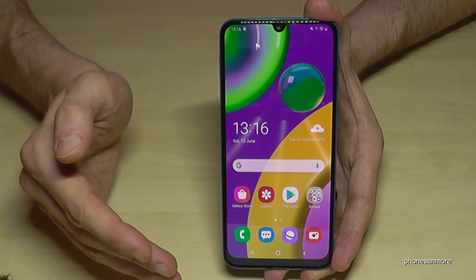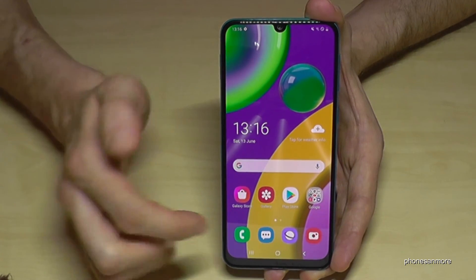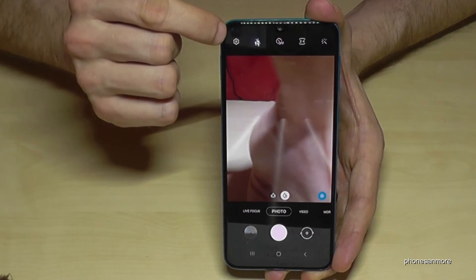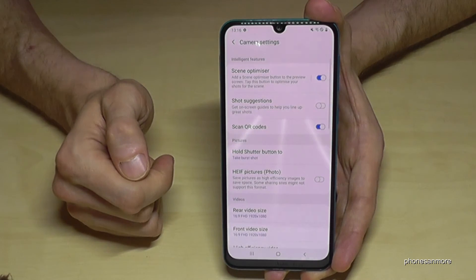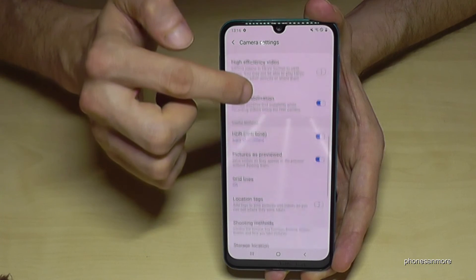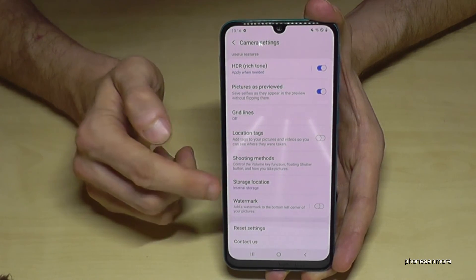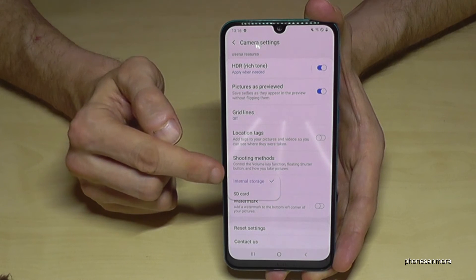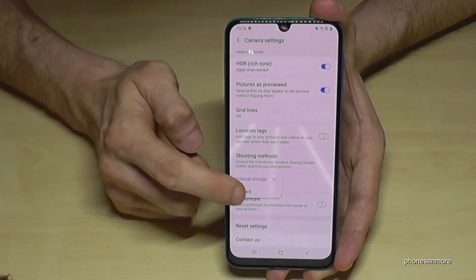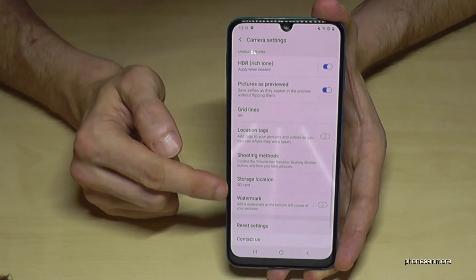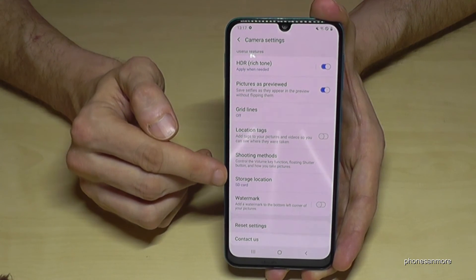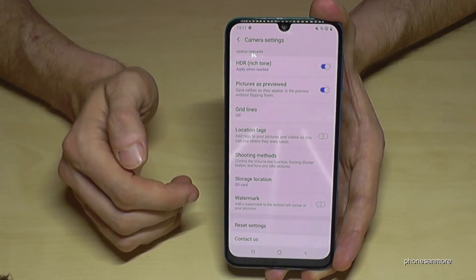Now I want to show you something else for the SD card. For your future pictures, go to the camera app and then go to settings. Scroll down to 'Storage Location' and here you can set up the storage location for your future pictures. I would recommend you set it to the SD card, so whenever you take a picture it will go directly to the SD card and you won't have to transfer them all the time.